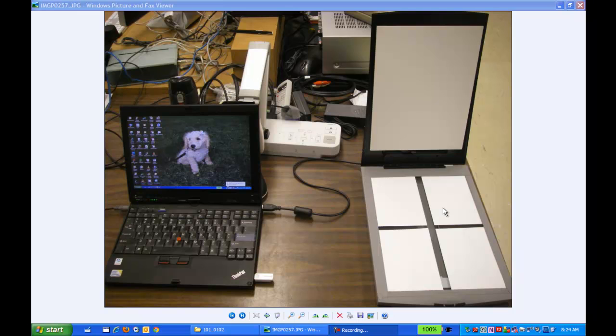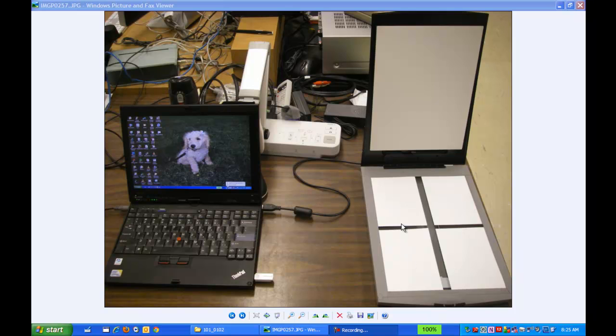what you can do is use the scanner at my table. Make sure you open the scanner, make sure it's connected to the computer here, and then just open the lid to the scanner. You can put up to four pictures on the scanner bed.